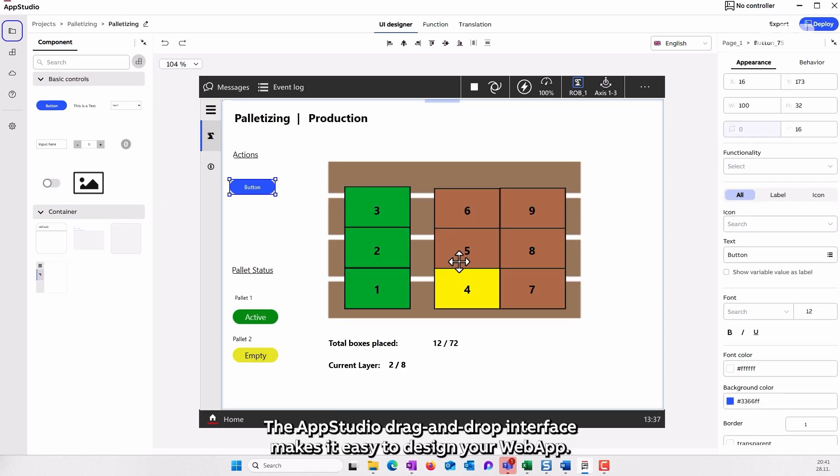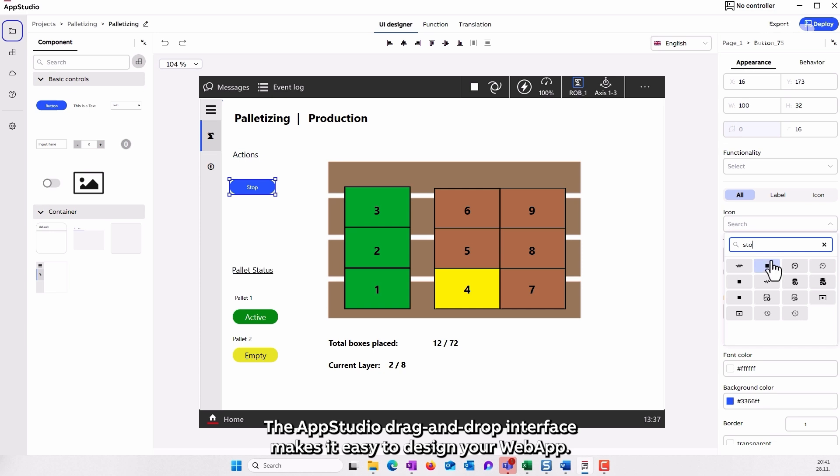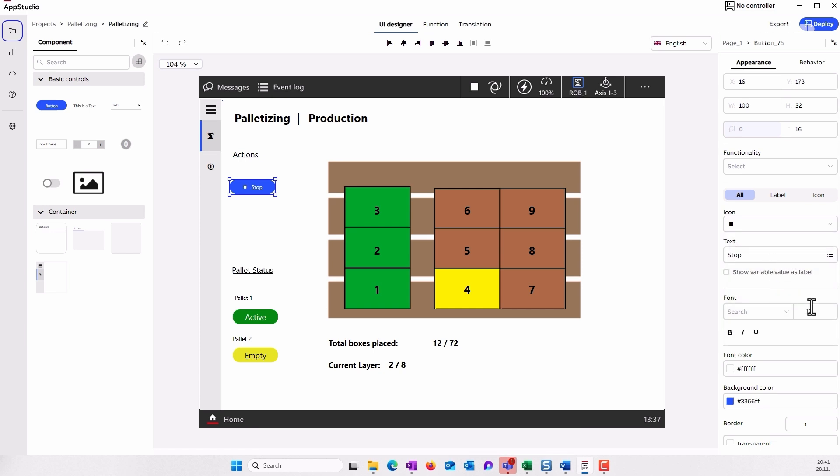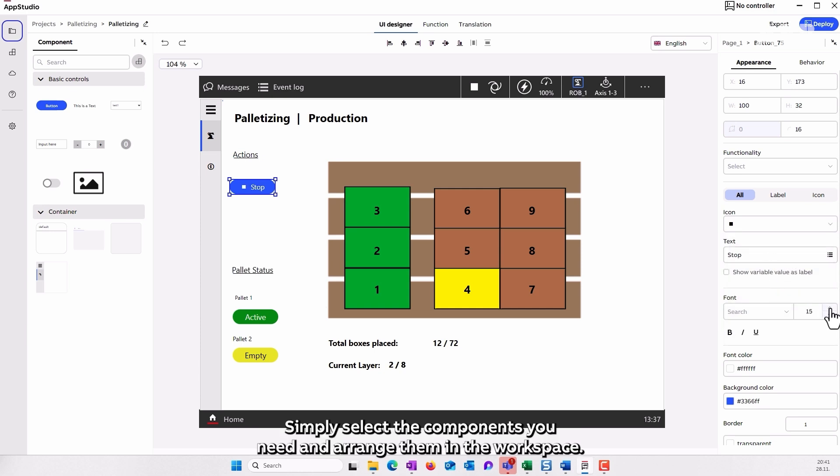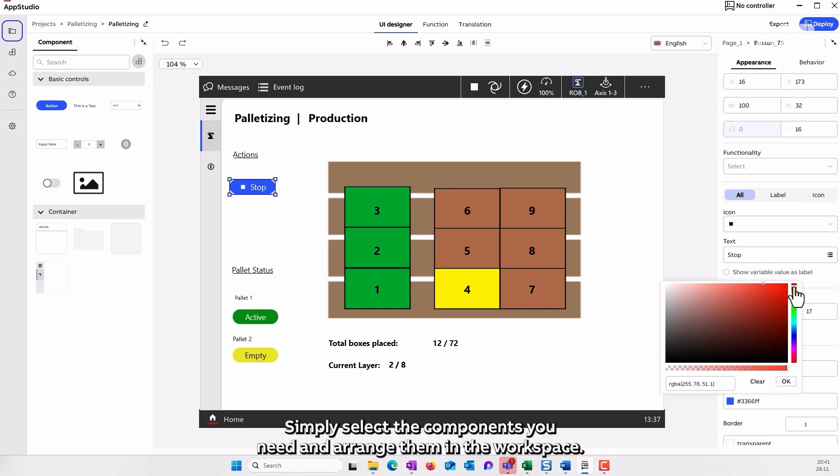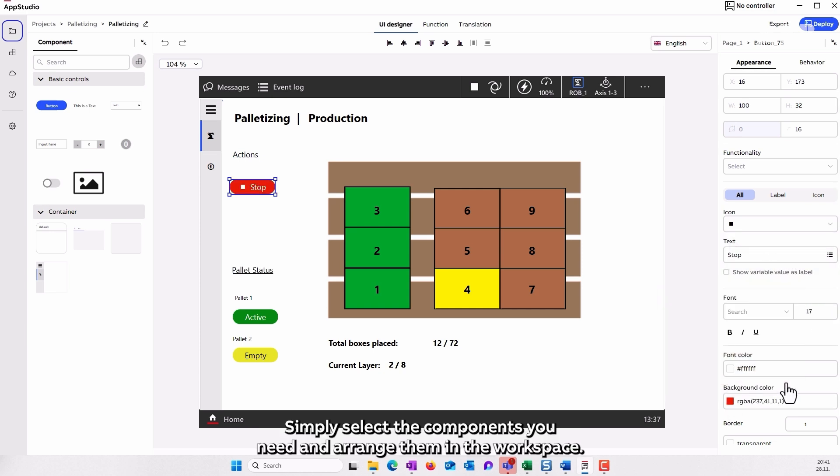The AppStudio drag and drop interface makes it easy to design your web app. Simply select the components you need and arrange them in the workspace.